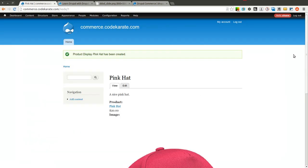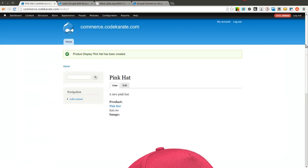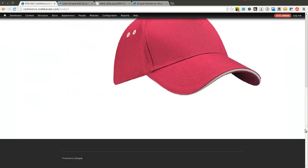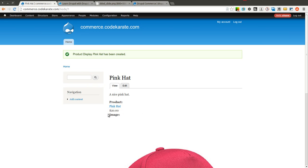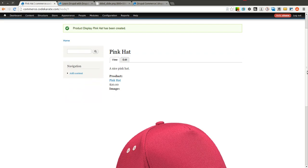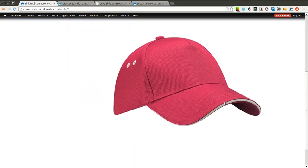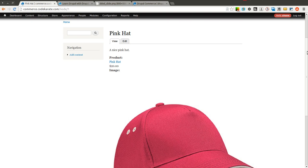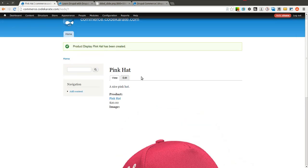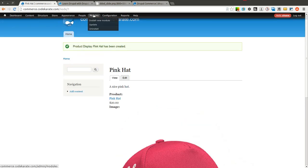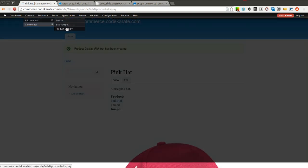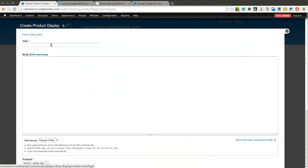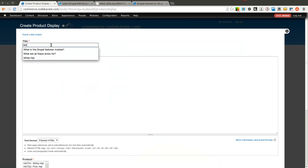Now you can see there's a nice pink hat and everything shows up the way we would expect. As the product reference, it pulls in the price from the product that is referenced and it also pulls in the image. So you notice we didn't have those fields on that product display content type, but because we referenced that product, it was pulled in. The next thing I'm going to want to do is, well I'll go ahead and finish adding these other product displays just so we have them.